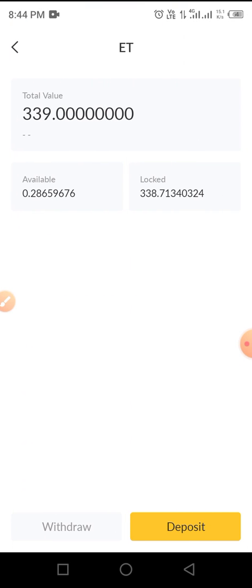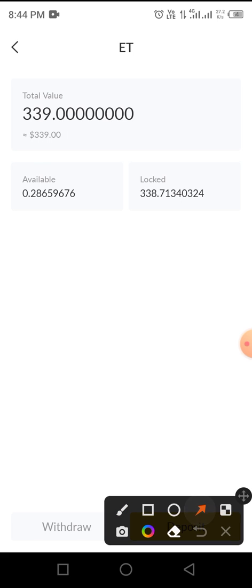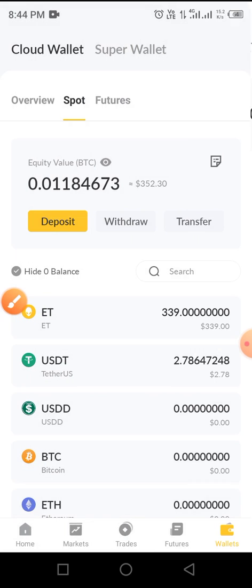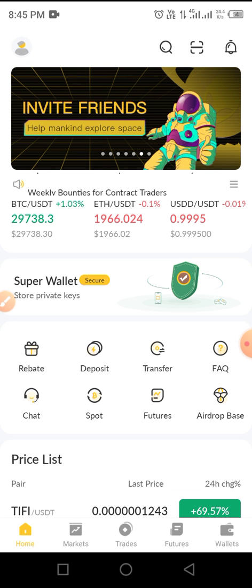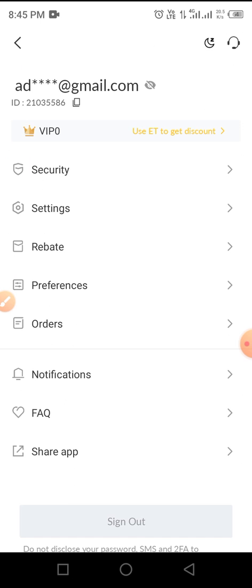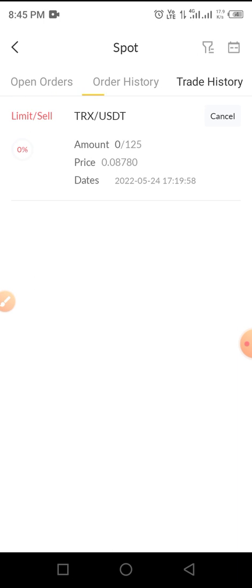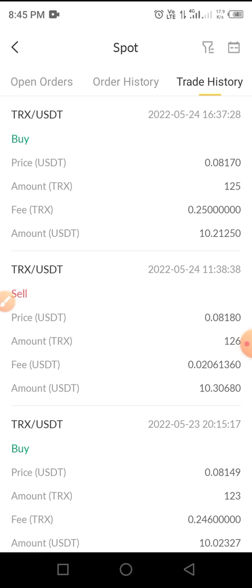Not only that — as you trade on this platform you will be able to unlock your SuperX tokens that you claimed through the airdrop process. As you can see, I have unlocked 0.28659676 tokens. The process is simple. I've been trading on this platform and to prove it, let me show you my trading history so you know what I'm saying is real and not a scam.